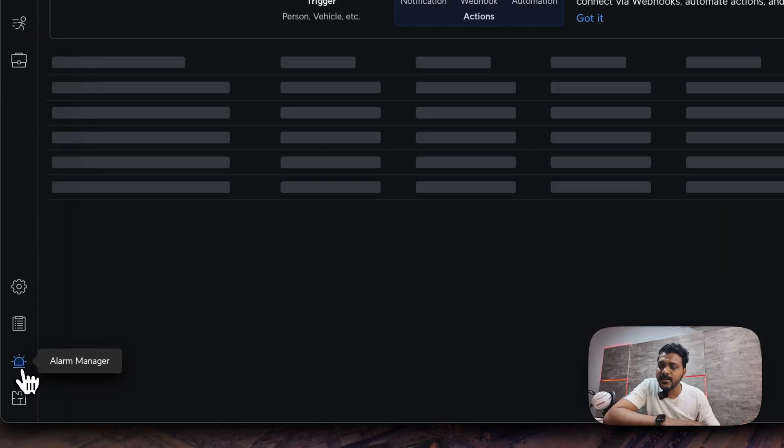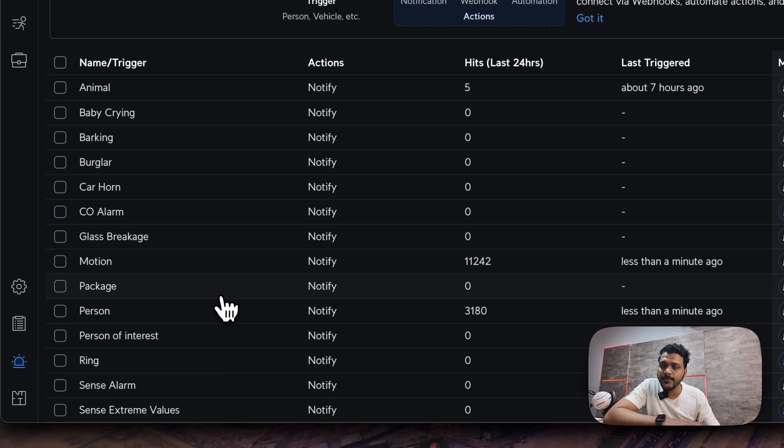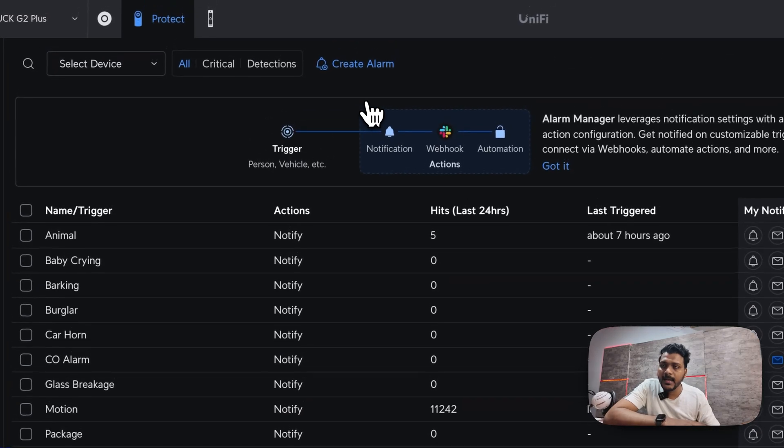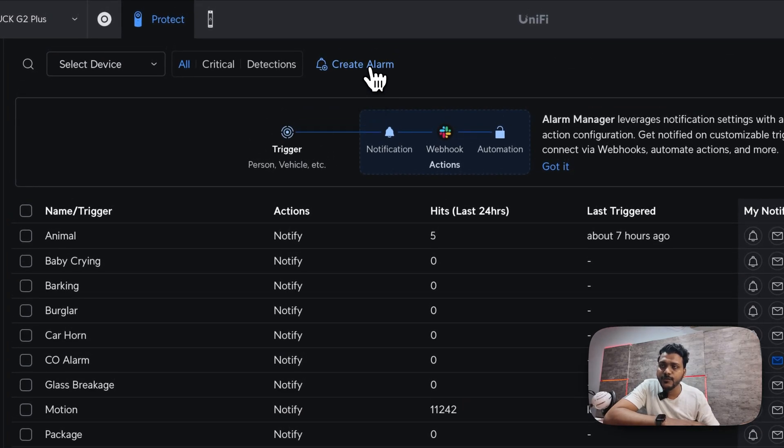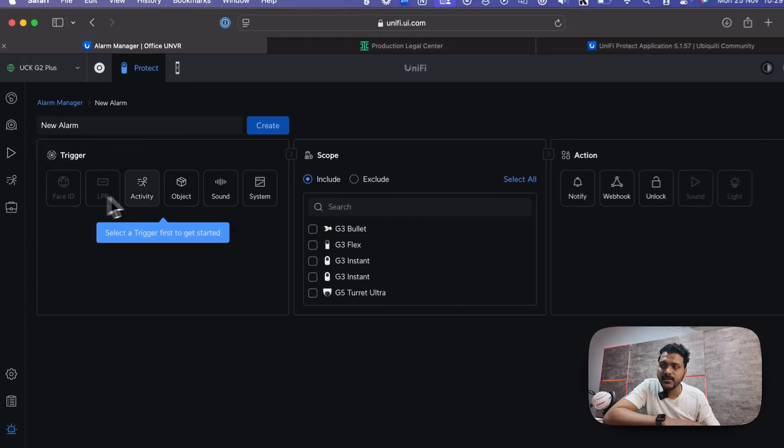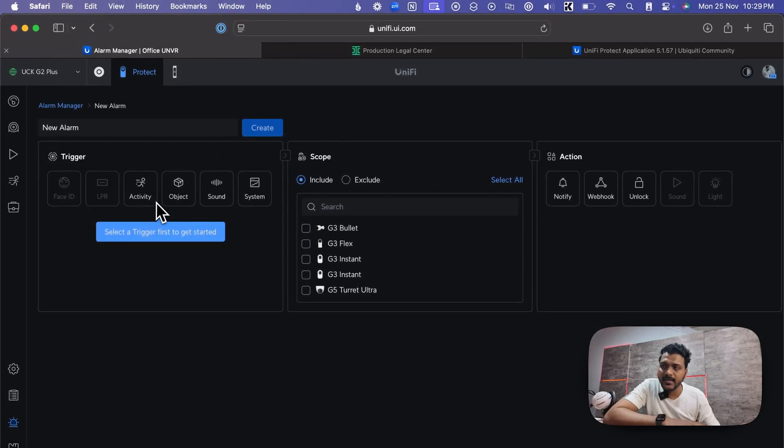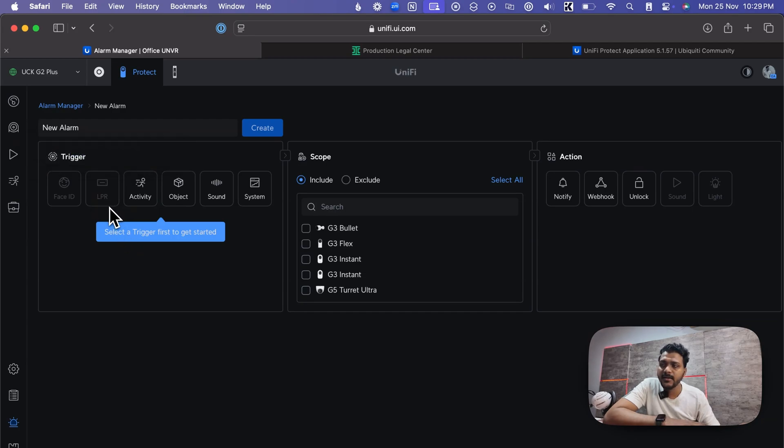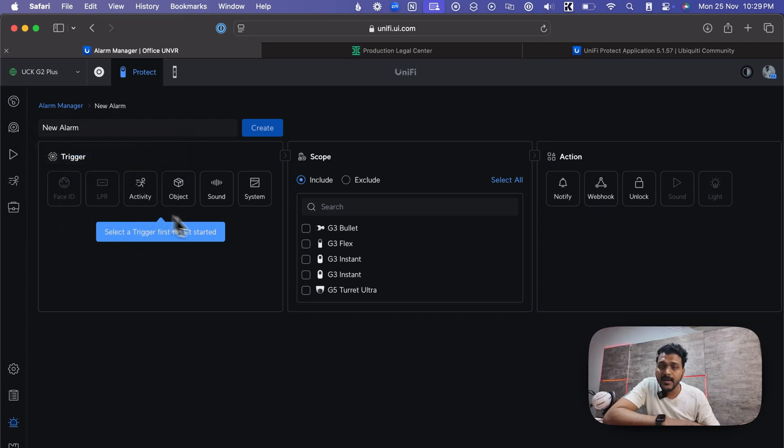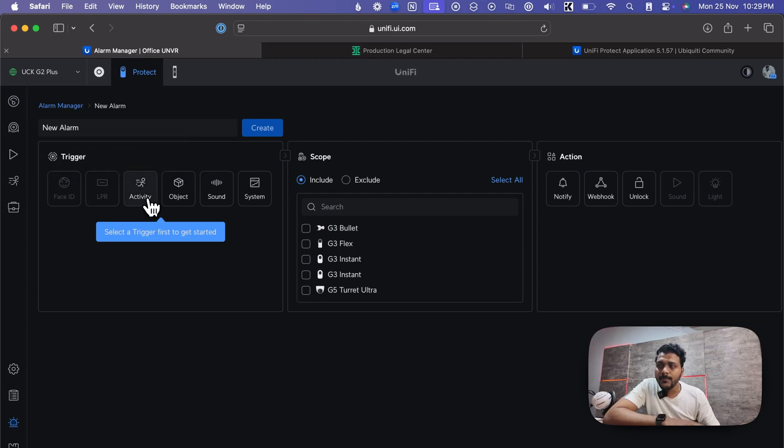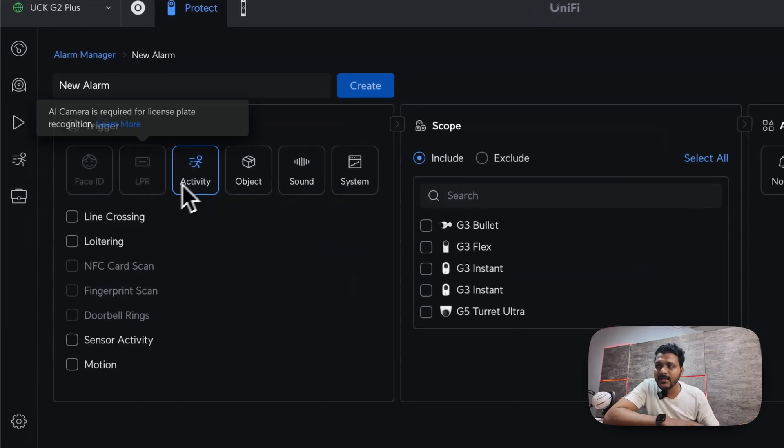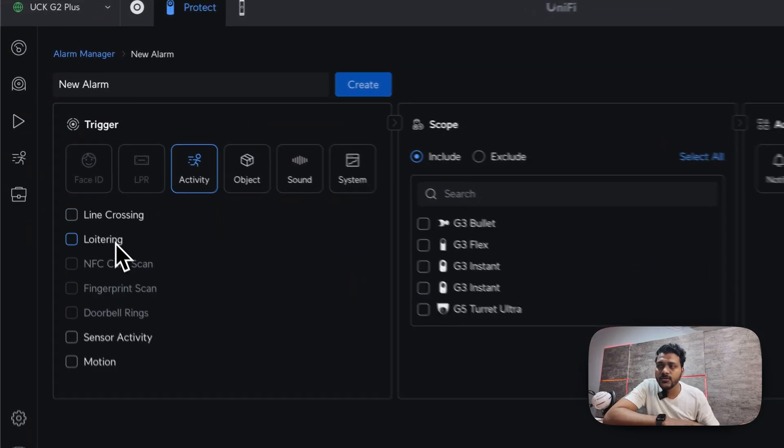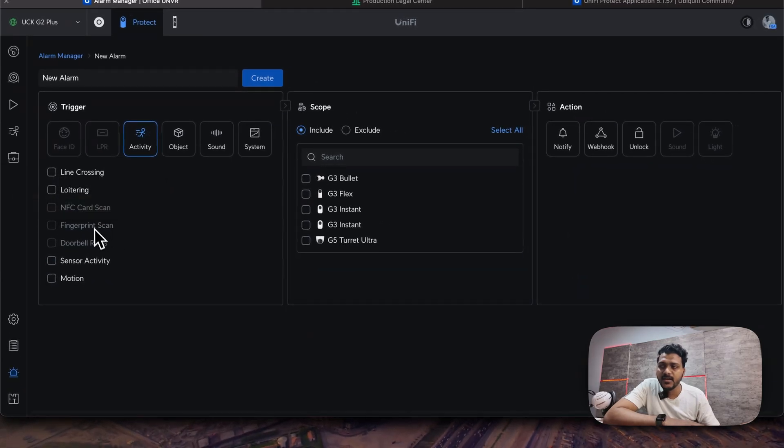Under the improvements, first improvement you will see under the alarm manager. If you go to create alarm, you will set the trigger on the activity, objects, sounds, and the systems. Even for the new AI cameras, you can set for the license plate recognition, face ID. That also has been added in the protect sensor, but I don't have that camera so that option is not showing up here.